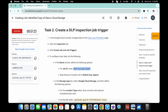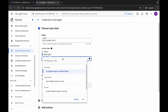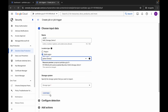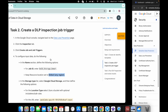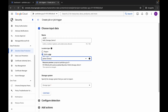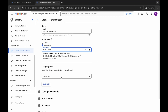For the location type, it may default to 'US', but according to the lab instructions it must be 'Global'. Click the dropdown, scroll down, and choose 'Global'. In the future, if a specific region is listed in the instructions, choose that instead.